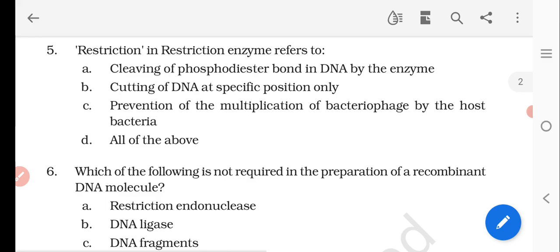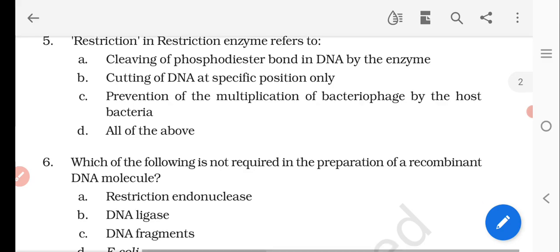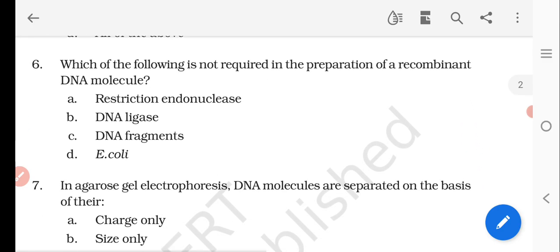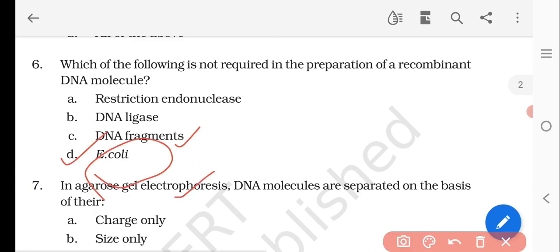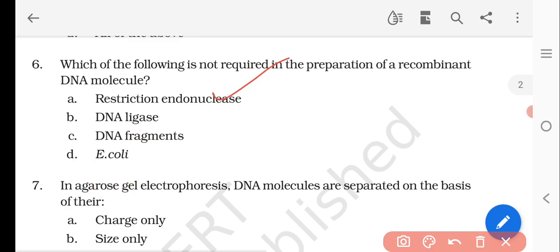Question number six: which of the following is not required in the preparation of a recombinant DNA molecule? The tools used are restriction endonucleases, DNA ligases, and DNA fragments. DNA polymerase is not required for the preparation of a recombinant DNA molecule.